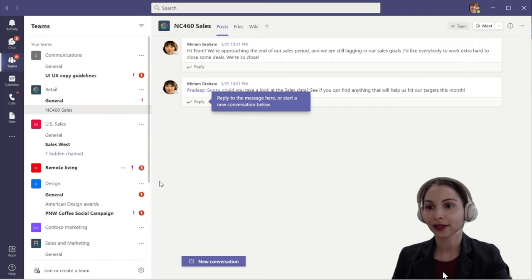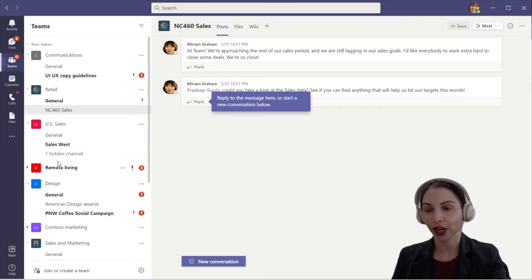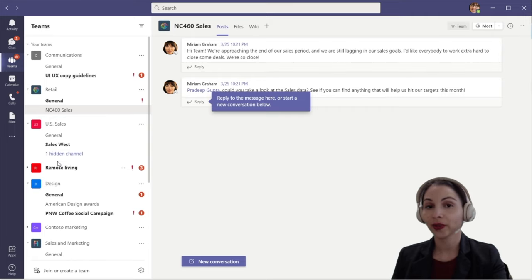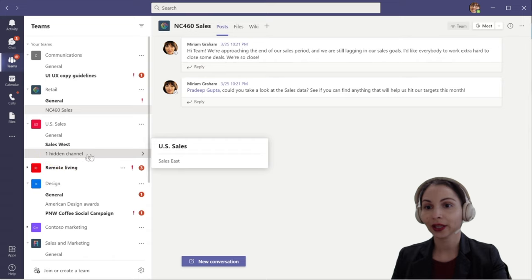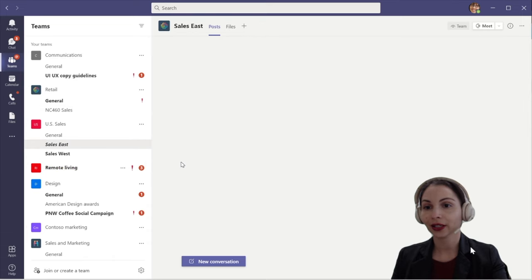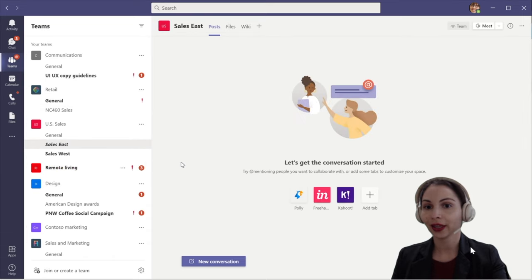So now the Sales East channel is hidden and it tells me there is one hidden channel. If I ever want to view it again, I just click into it, then click and click again — and there it is.